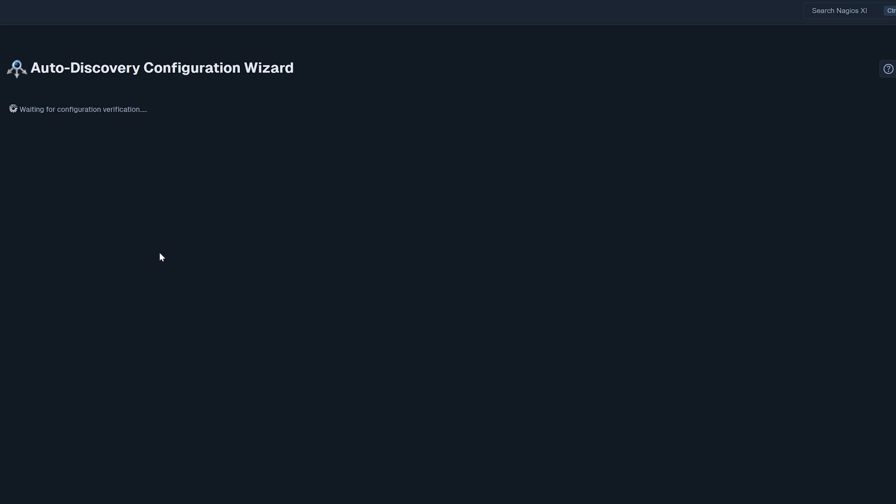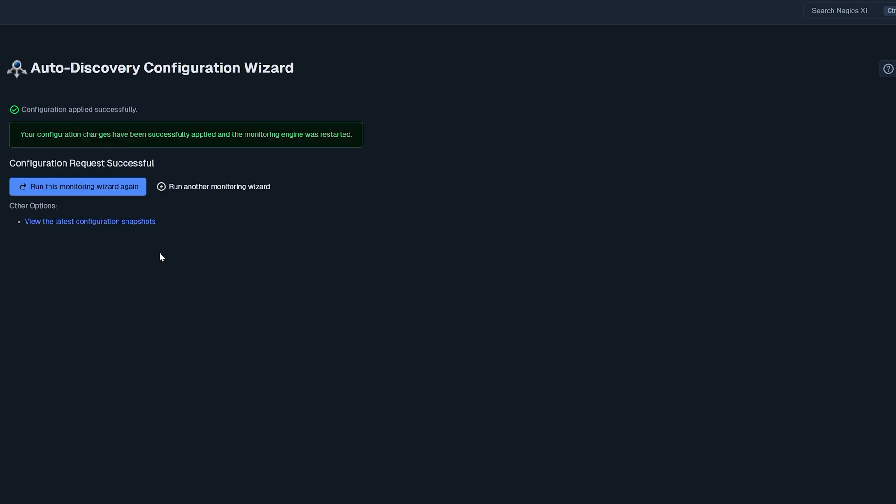You should then see all your hosts and services you selected to monitor go live after a while. And there you go. That's how you use the Auto Discovery feature in Nagios XI.